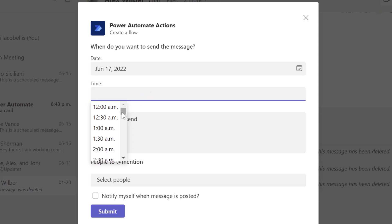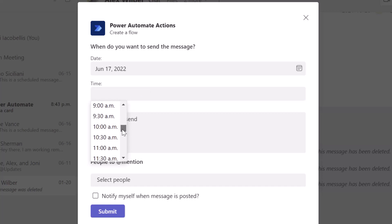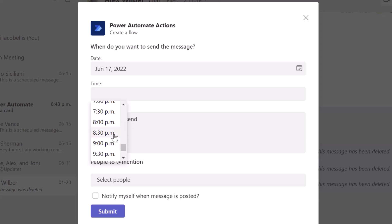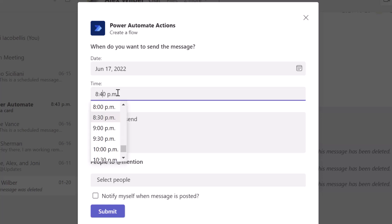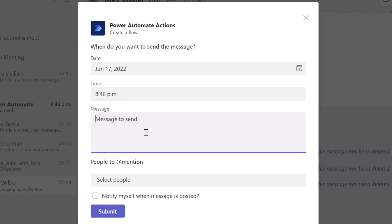So I will schedule this to fire in a few minutes from now. And then you want to go ahead and enter your message. So I'll just type in this is a scheduled message.